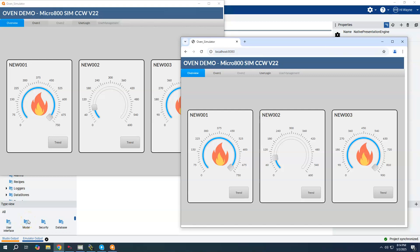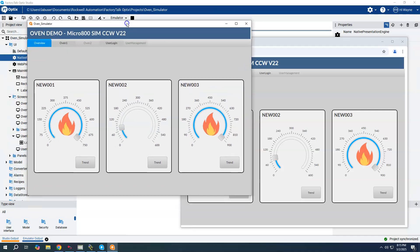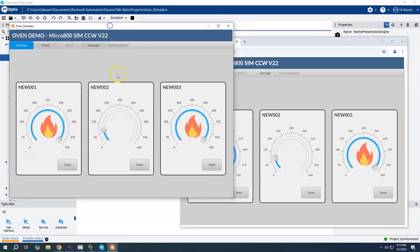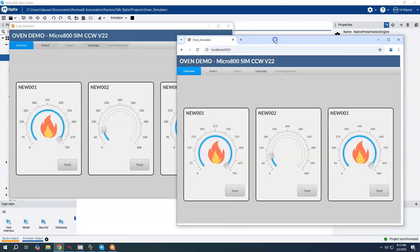In a previous video I discussed the differences between the native engine and the web engine. This is a quick example I have running here, the emulator. I have the native presentation engine window here and I have a Chrome browser open with the web presentation engine.